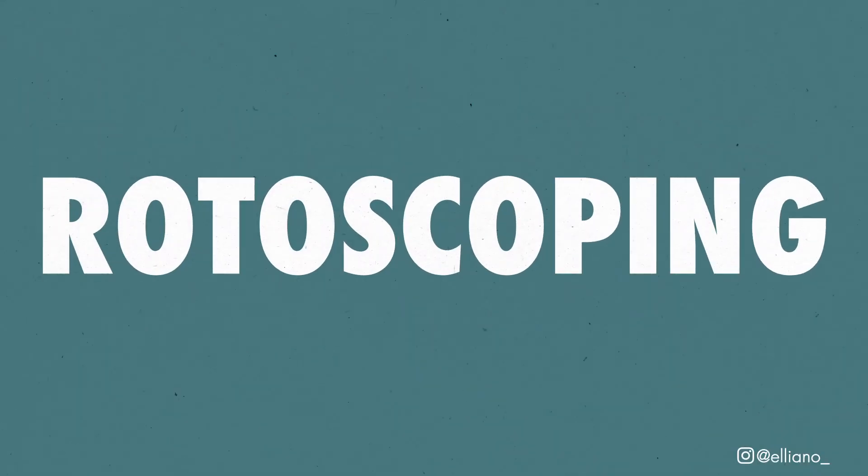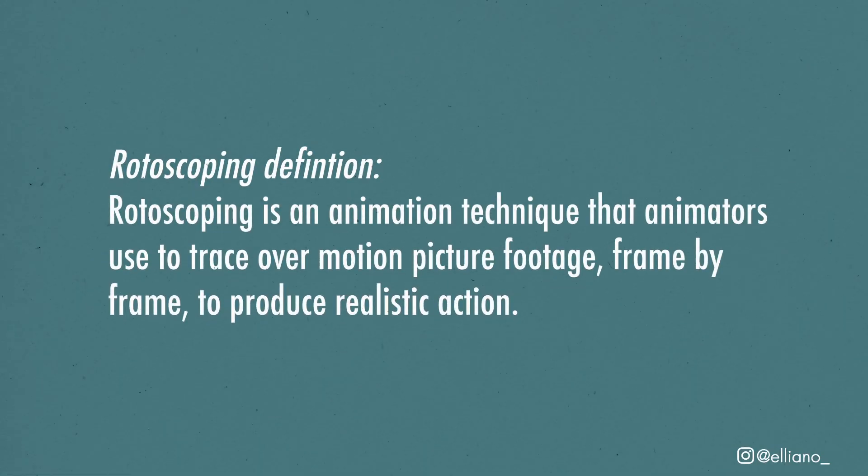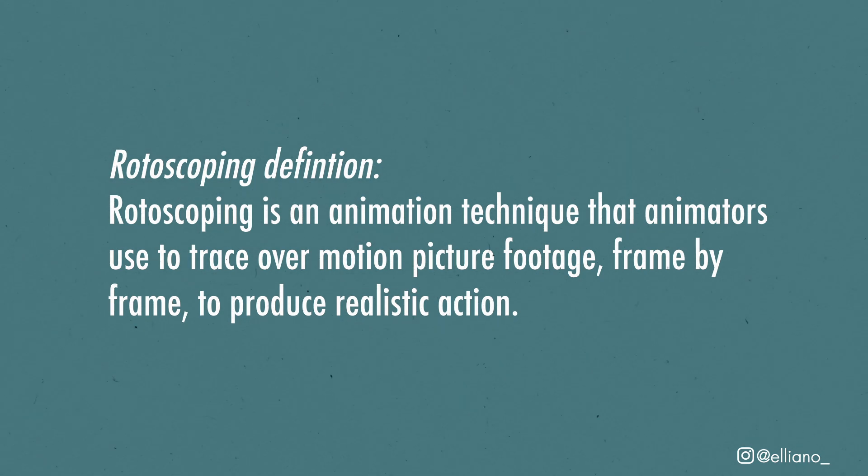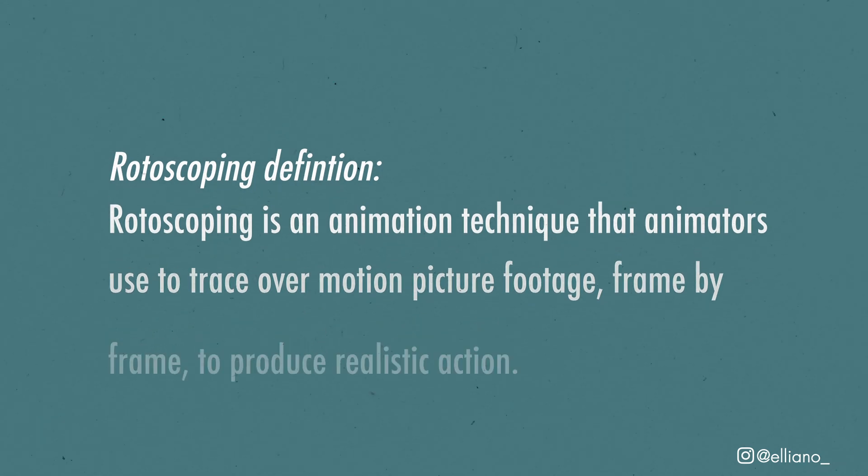The technique we'll be applying is called rotoscoping. The definition of rotoscoping is tracing over live-action footage frame-by-frame in order to recreate that footage into an animated setting. It's a technique used since the beginning of animation, even used in classic Walt Disney films.